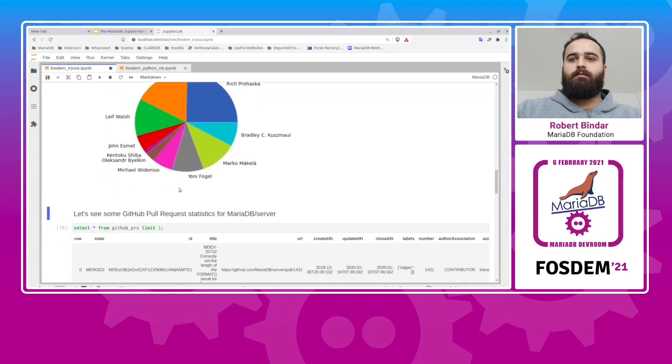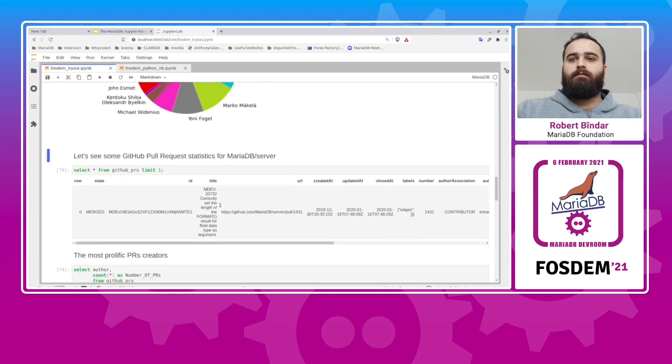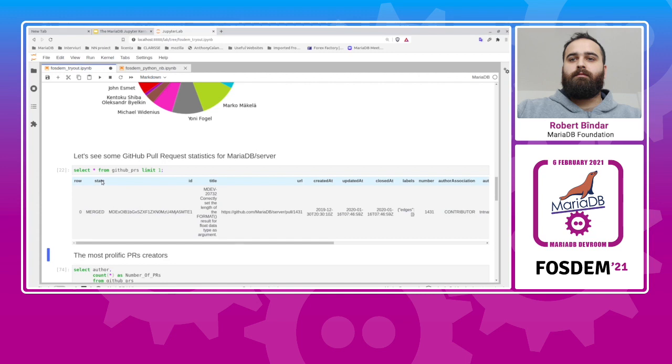Now we have another dataset, and this one is obtained by crawling the information from the MariaDB server repository from GitHub using the GraphQL API. And we have it in MariaDB. It's basically a table that has a bunch of rows, like for each row which represents a pull request.